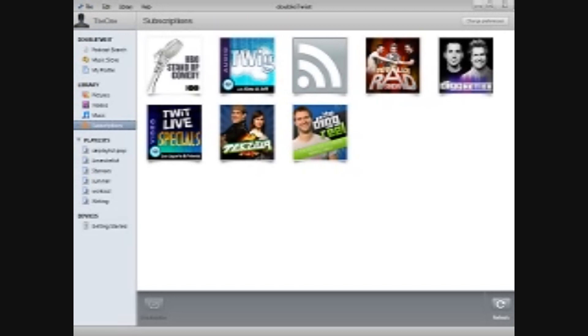Today we're going to take a look at DoubleTwist. It's a PC and Mac based application.